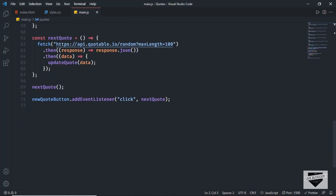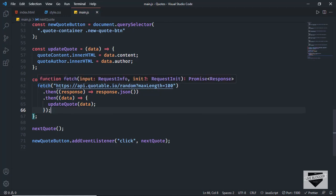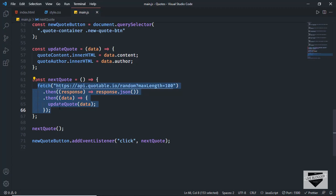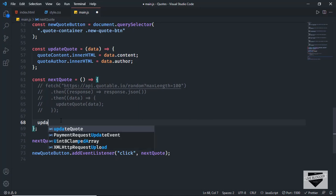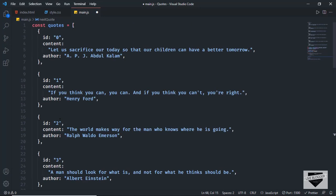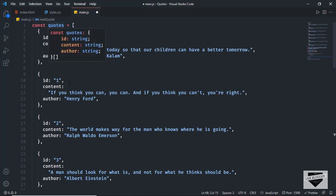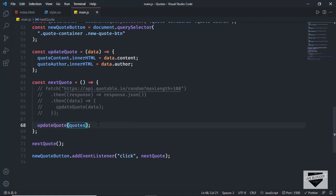Now we'll display the codes from this quotes array instead of the API. Let's scroll down to the function called next code, which has the code to fetch data from the API. I'll comment all of that out by selecting it and pressing Control+Forward Slash. In this code we call a function called update code, so let's call that here. We'll pass the name of our array — quotes — and the index. Let's type zero for the first index.